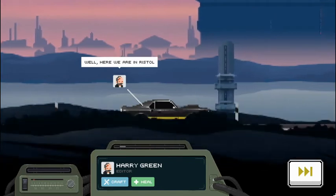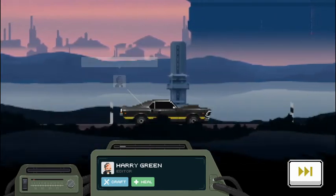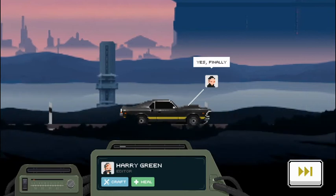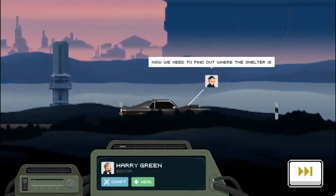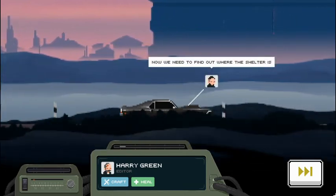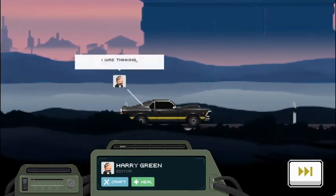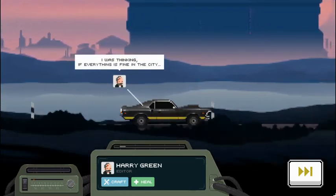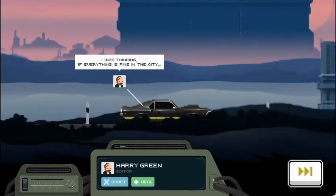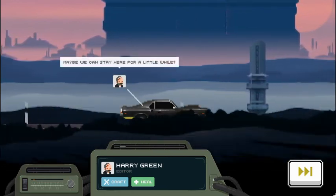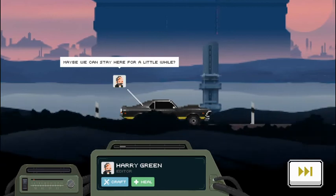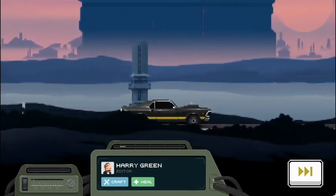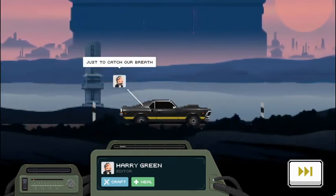Well, here we are in Ristal. We've been to Ristal before in the main game. Yes, finally. Now we need to find out where the shelter is. Now at that rest stop, the lady told us it was already closed. I was thinking if everything is fine in the city, maybe we can stay here for a little while? Just to catch our breath.